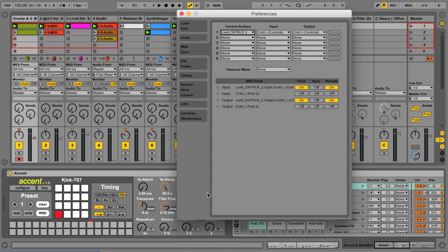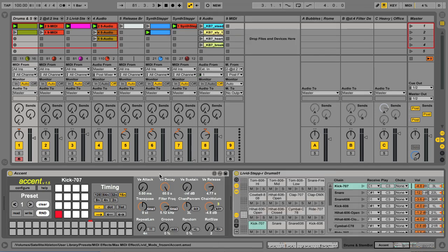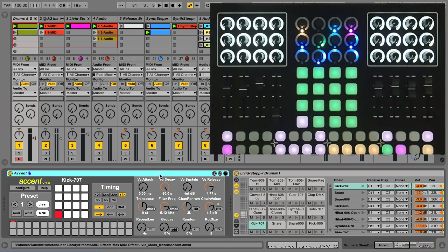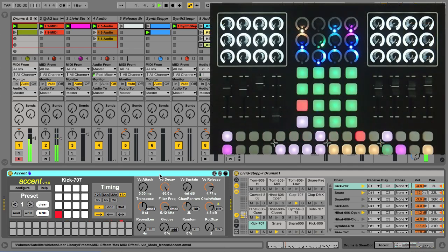Control R2 is the new script for Ableton Live for the Livid Control R. This workflow takes full advantage of Control R's layout and puts sequencing under your fingers at all times.